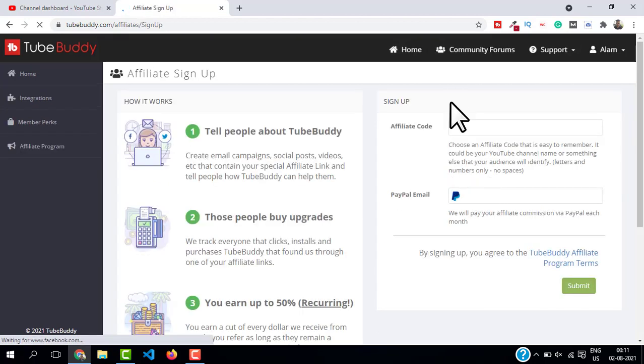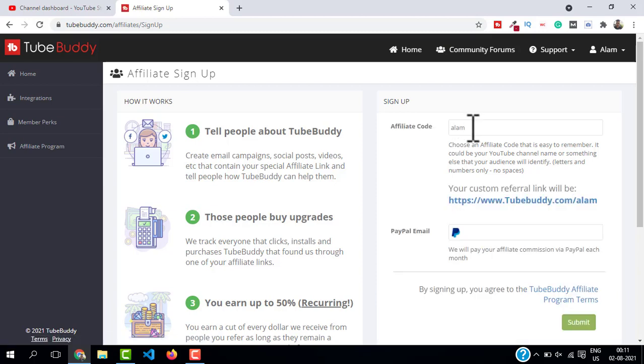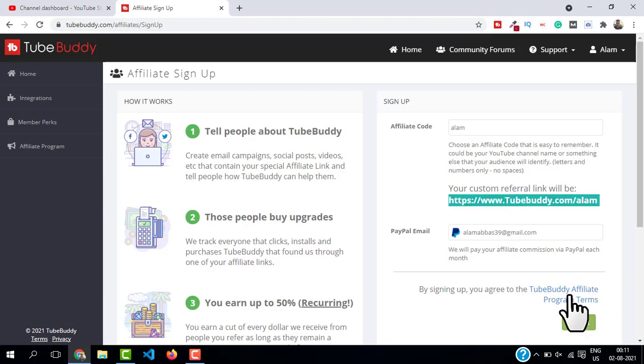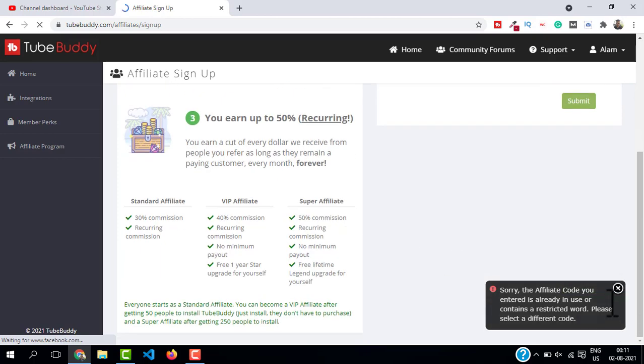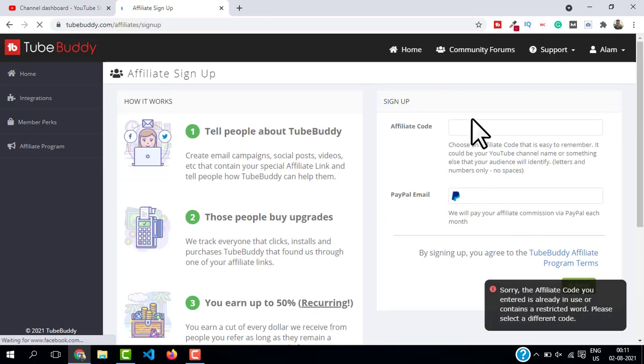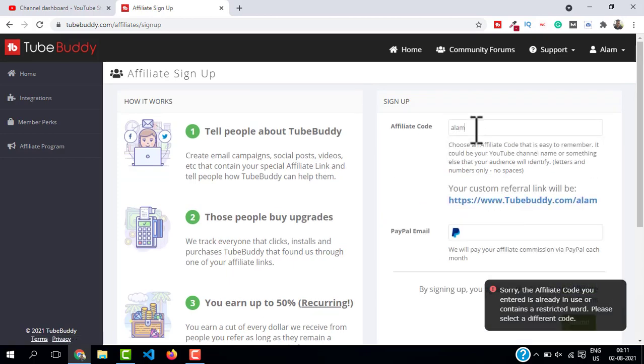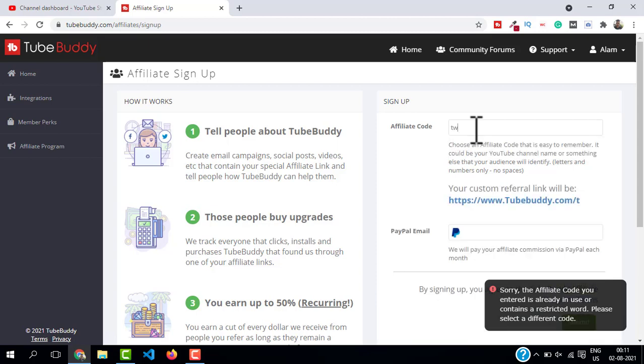Here on the sign up form just type your affiliate code, you can type anything here, and then put your PayPal email address and then click on 'Submit'. Oops, I'm getting an error. The affiliate code is already taken, so make sure you give a unique affiliate code when you're signing up with TubeBuddy.